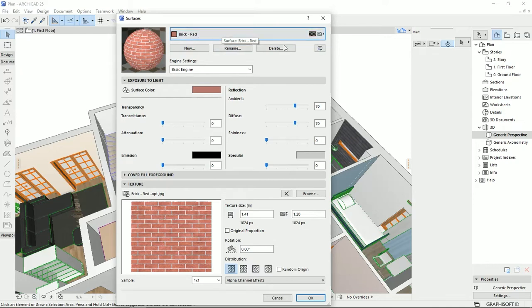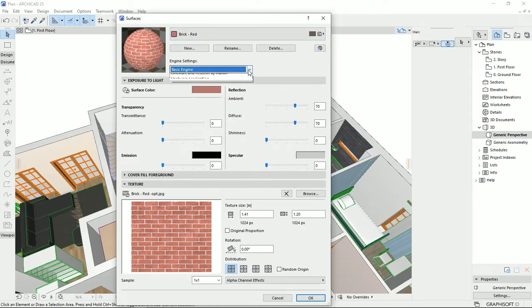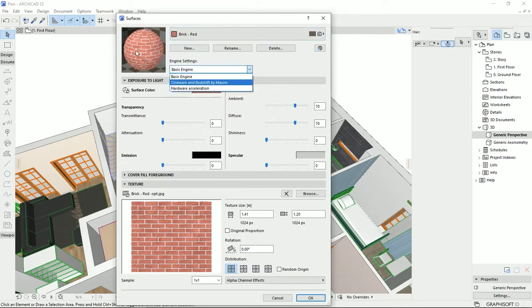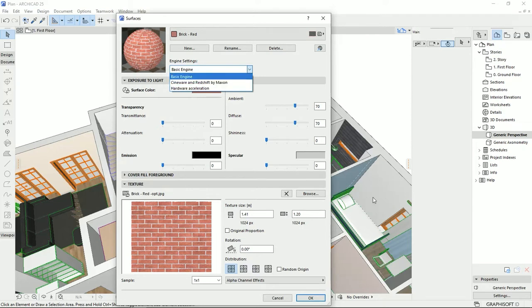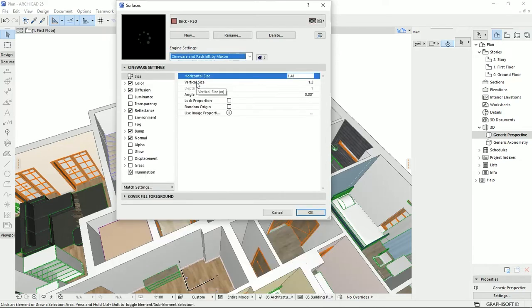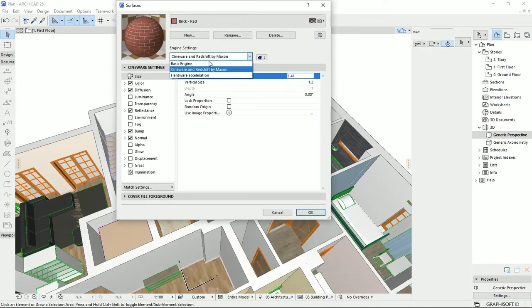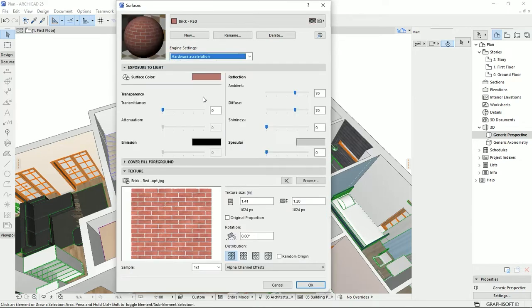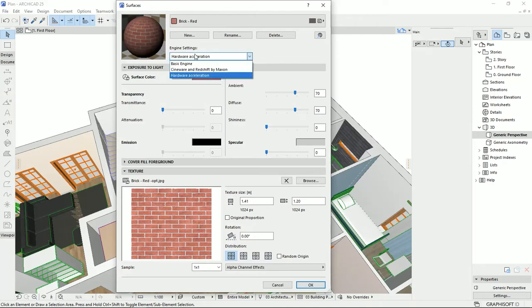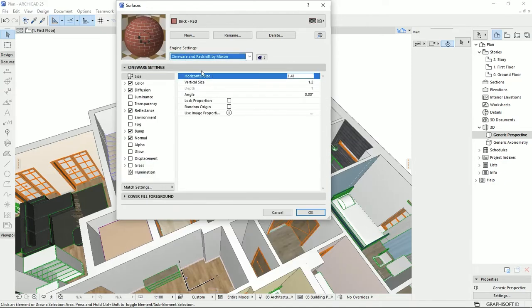For the engines, this is the rendering engine of the existing material. You see the material here with the basic engine. You can also try with these two types of engines here, and this one, the Cinema and Redshift by Maxon. Cinema seems to have more natural renders.